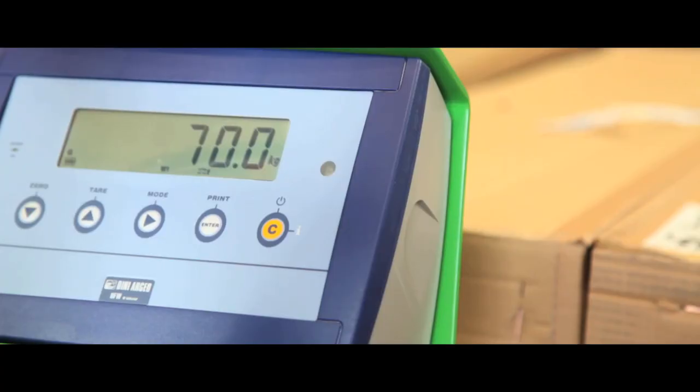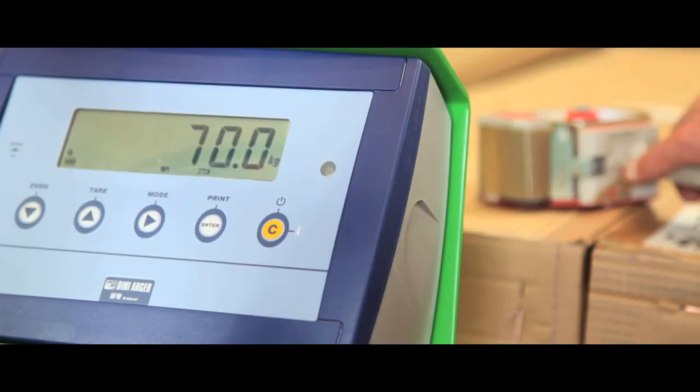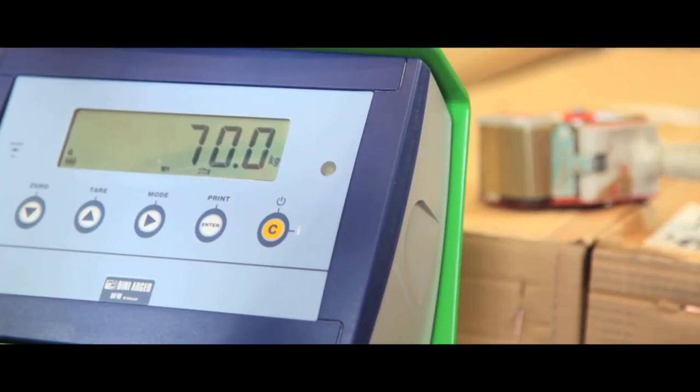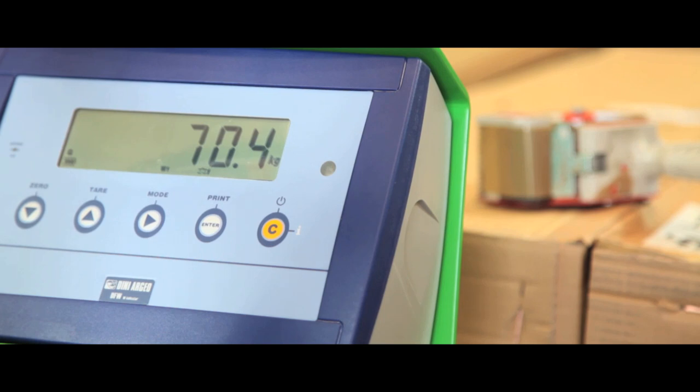Unlike some competitors, these extremely accurate scales can also pick up the smallest of additions to the amount being weighed.